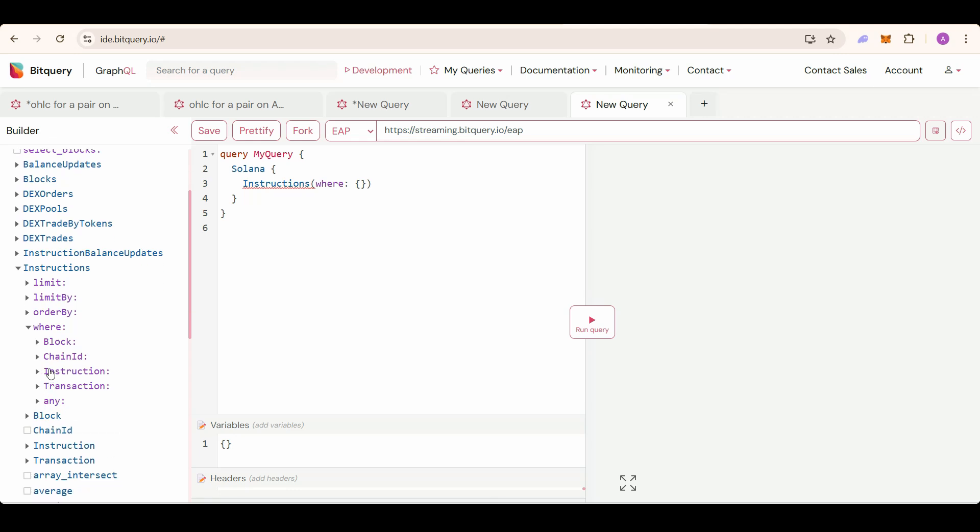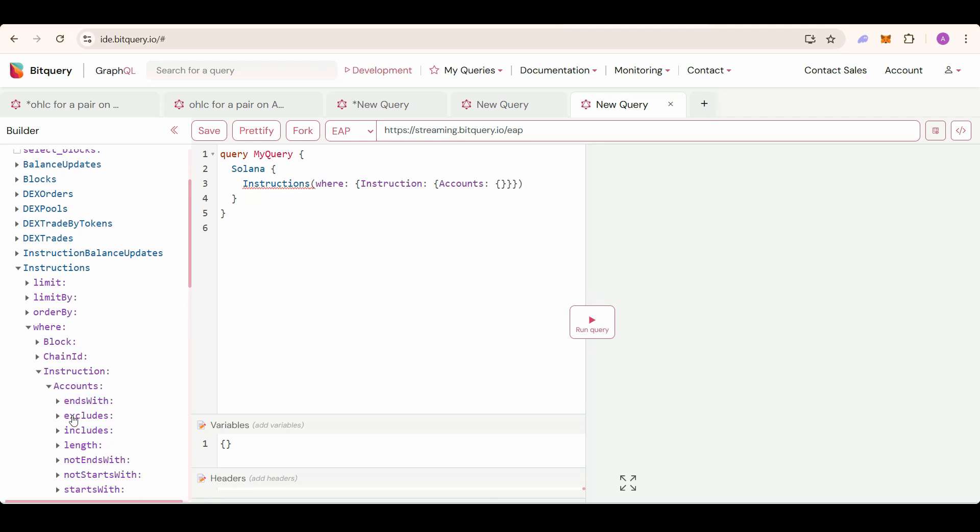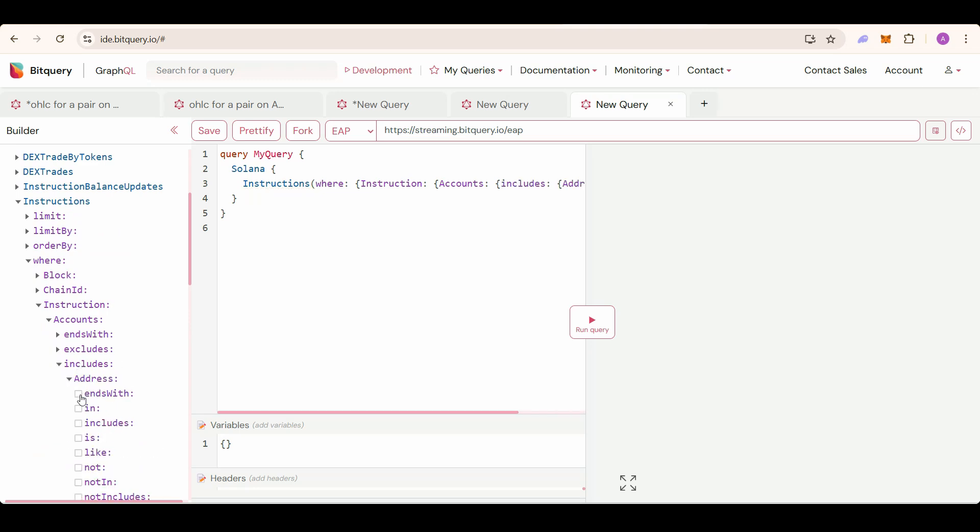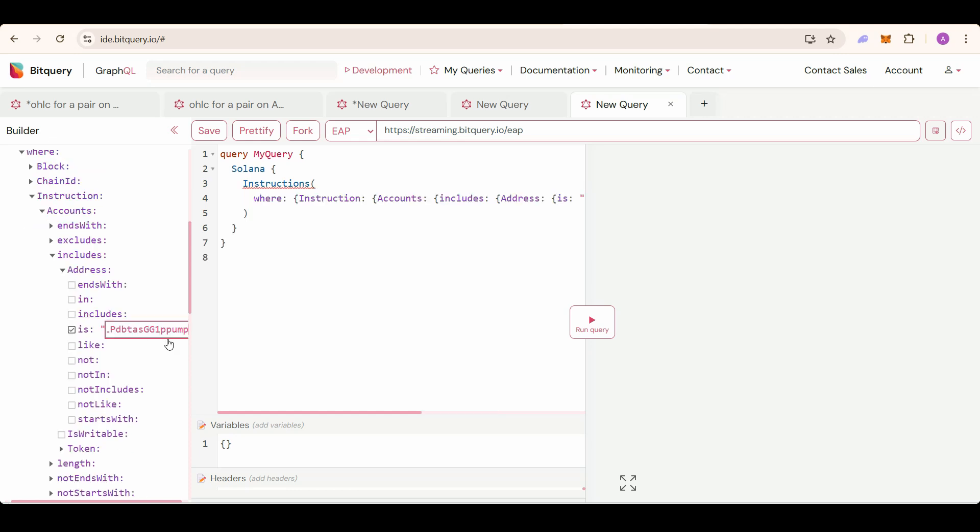Select the instruction, accounts, includes, address. This is the address of the Pumpfun token for which you want the dev and the creation time.